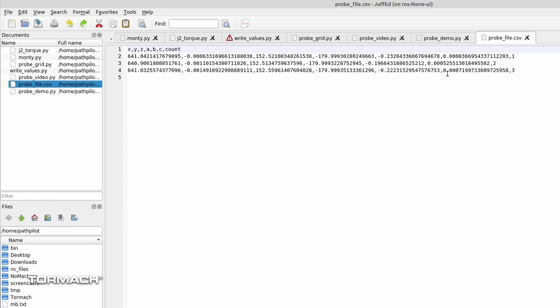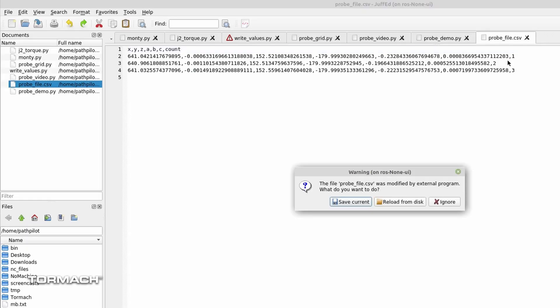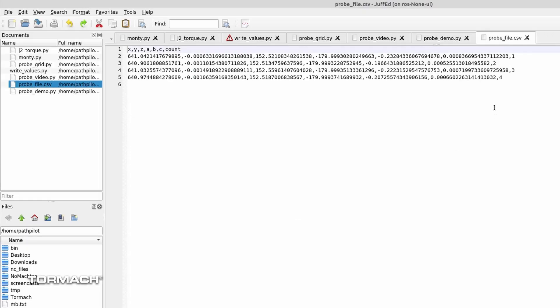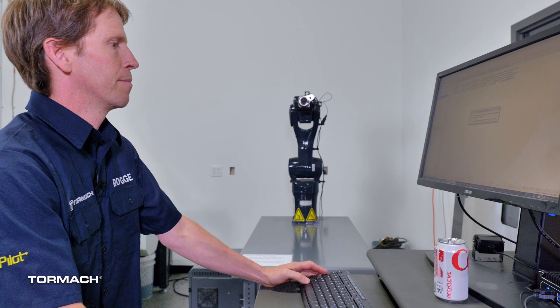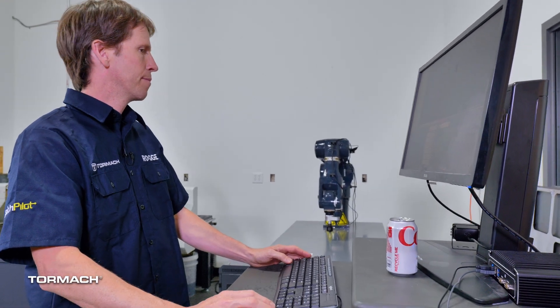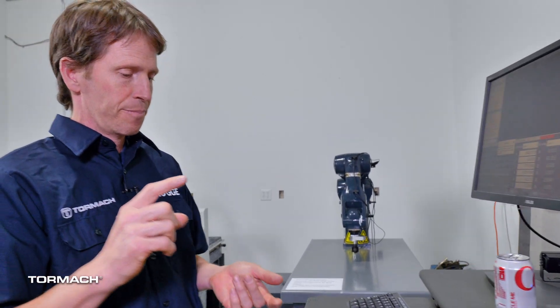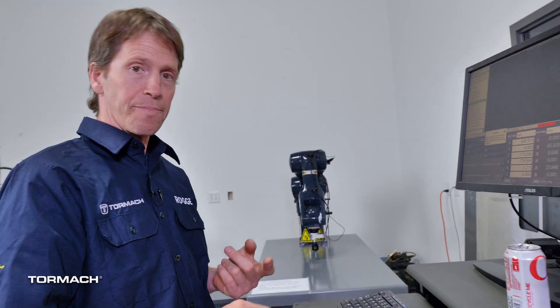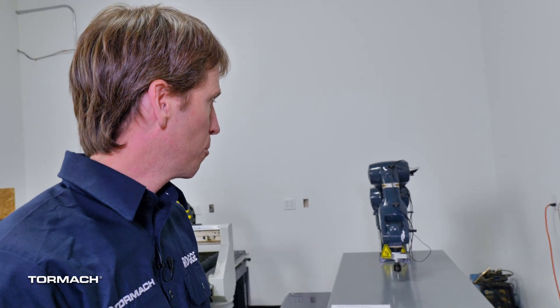And we can see in here we're actually getting the count in there. So we've got it probing. We've got it counting. We've got it saving stuff off to a list. Let's go ahead and do something a little bit more complex now. I want to probe an entire grid of points. I want to save those all off to my CSV file.